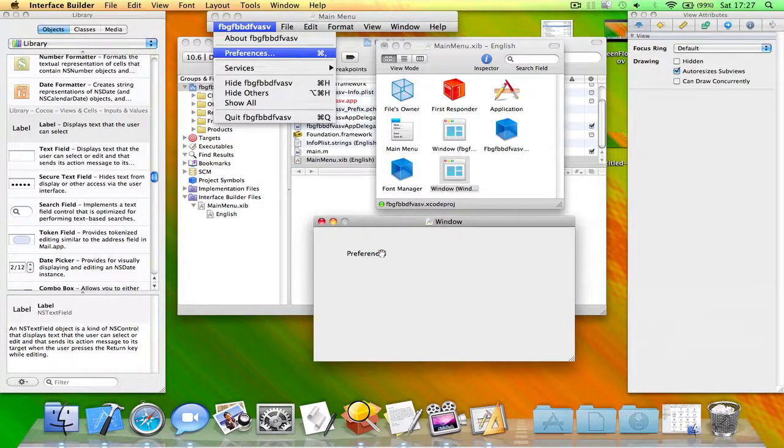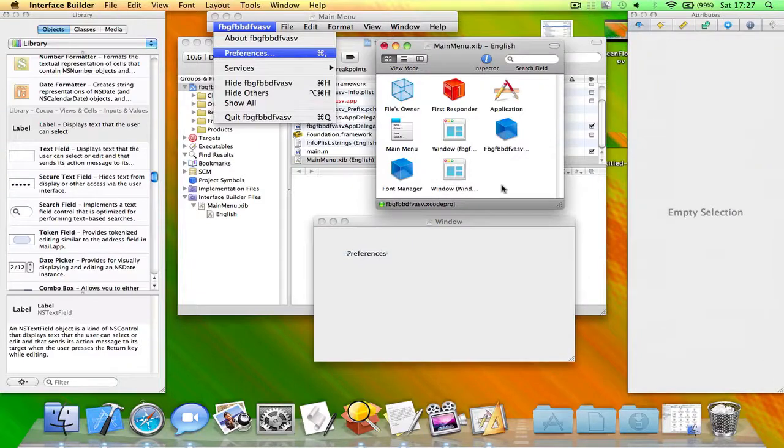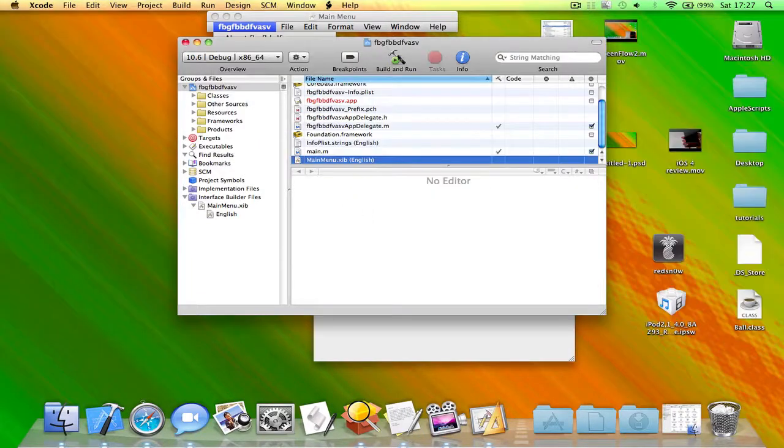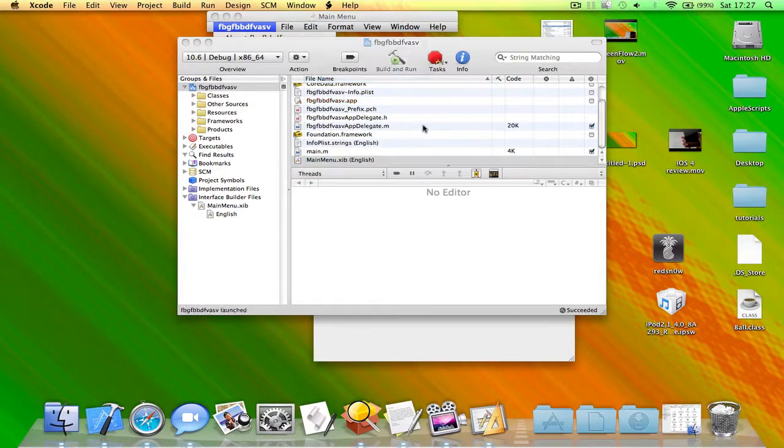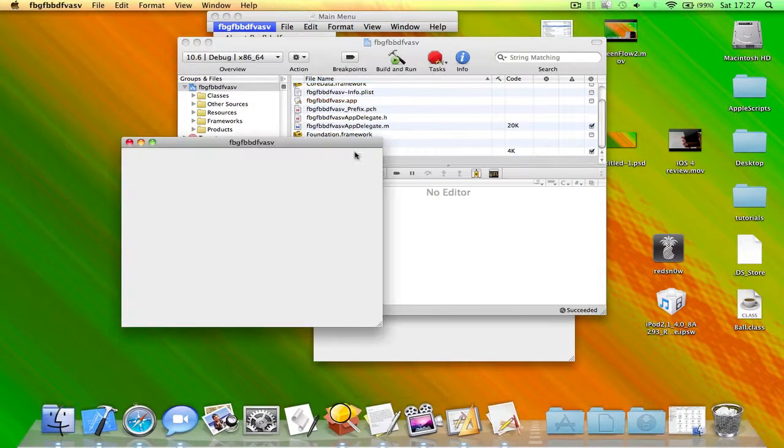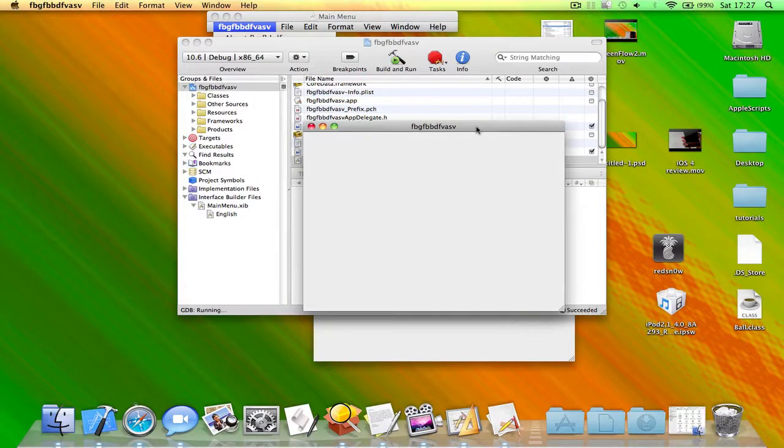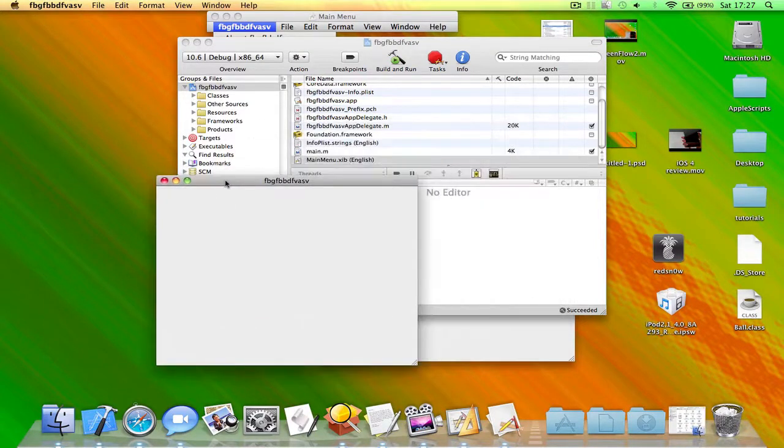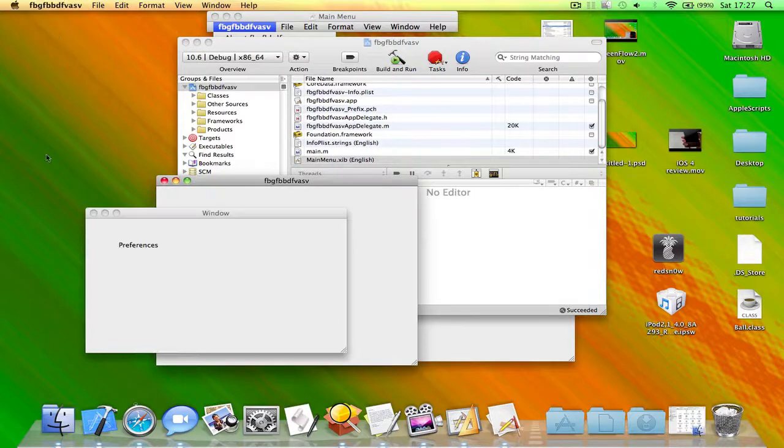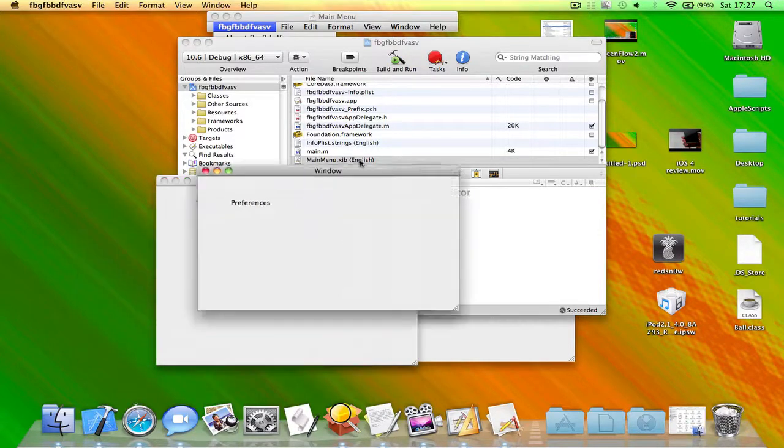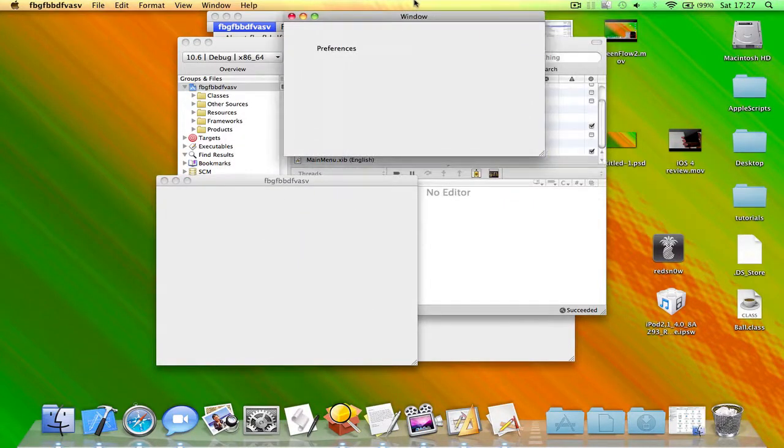If I save this and then build and run in Xcode, as you can see it shows this window. But if we go here and click on preferences, we'll see this preference window.